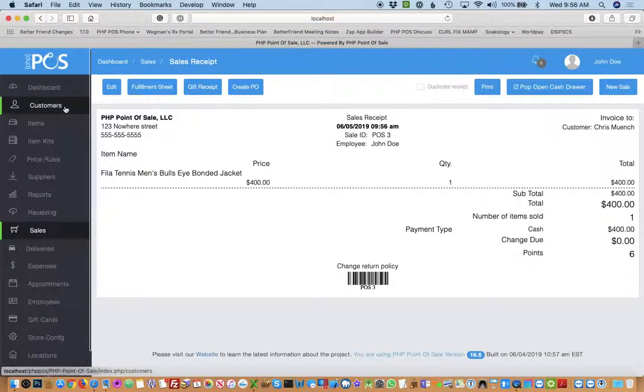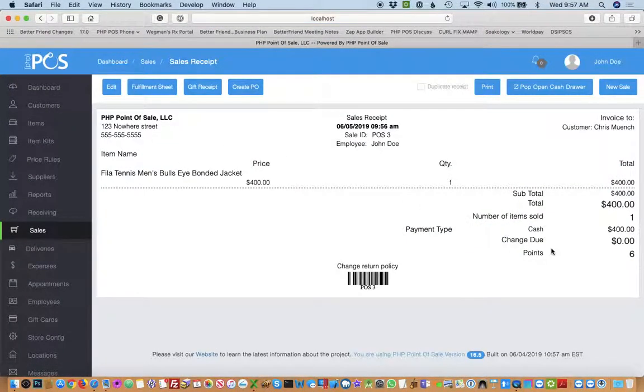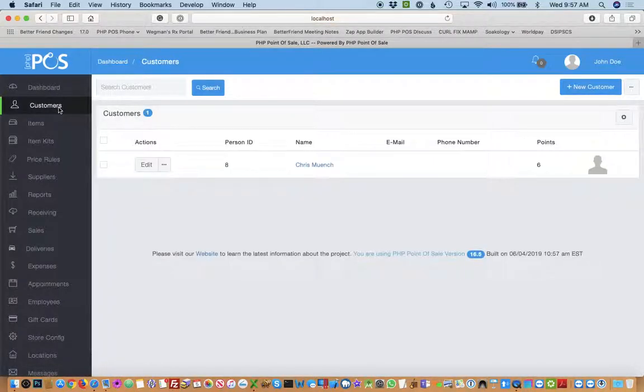So now you'll see I have six points, and now I can spend those however I want. Each point is worth $5.